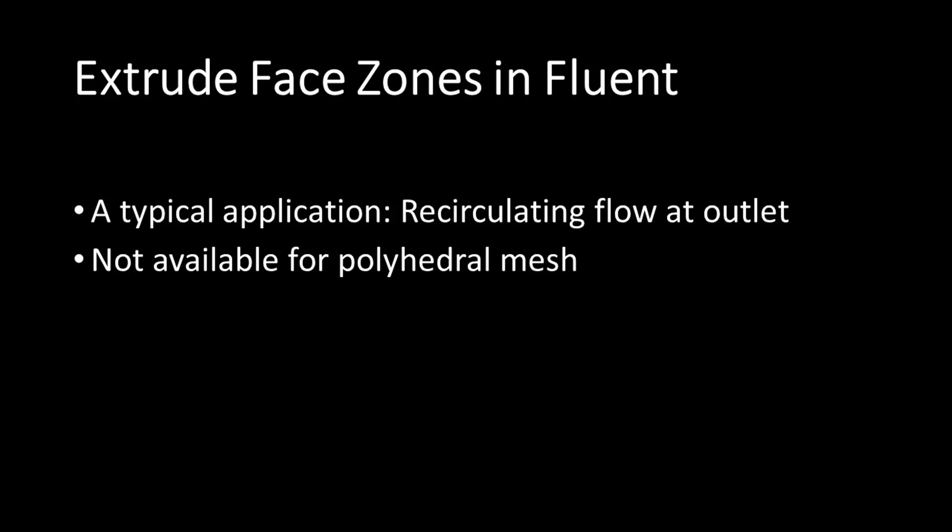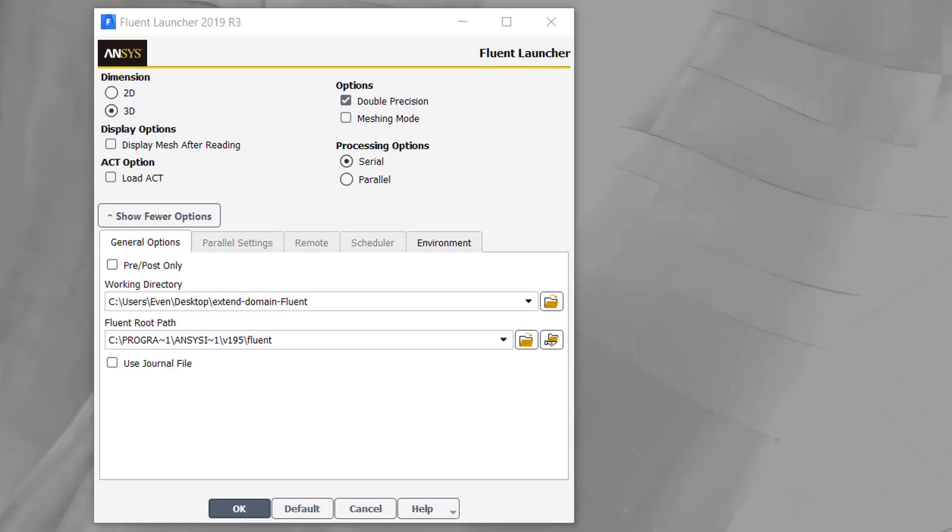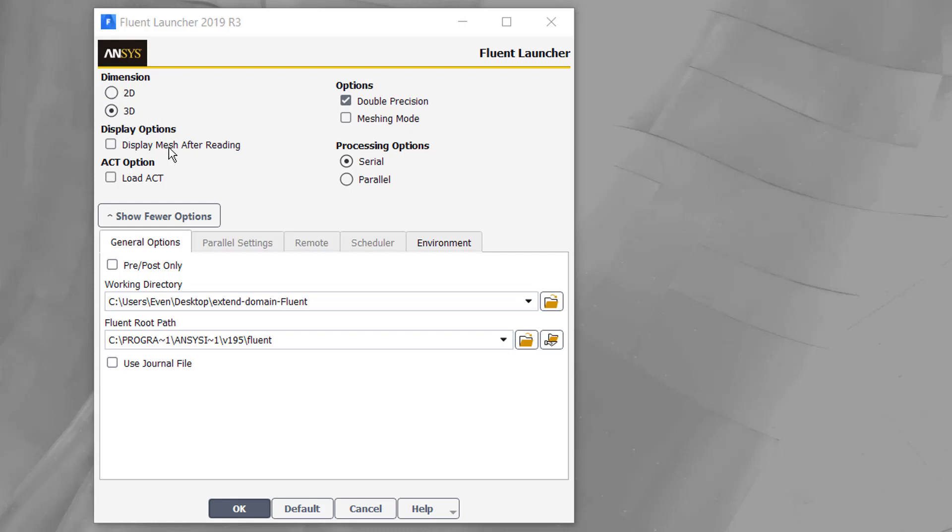From Fluent launcher, you need to make sure that the processing options is set to serial and not parallel. The reason for that is the commands that I'm going to use for extruding the face zone are not available when you run Fluent under parallel mode. The other point is the dimensions must be set to 3D because the commands are not available for 2D cases. You set the working directory and click OK.